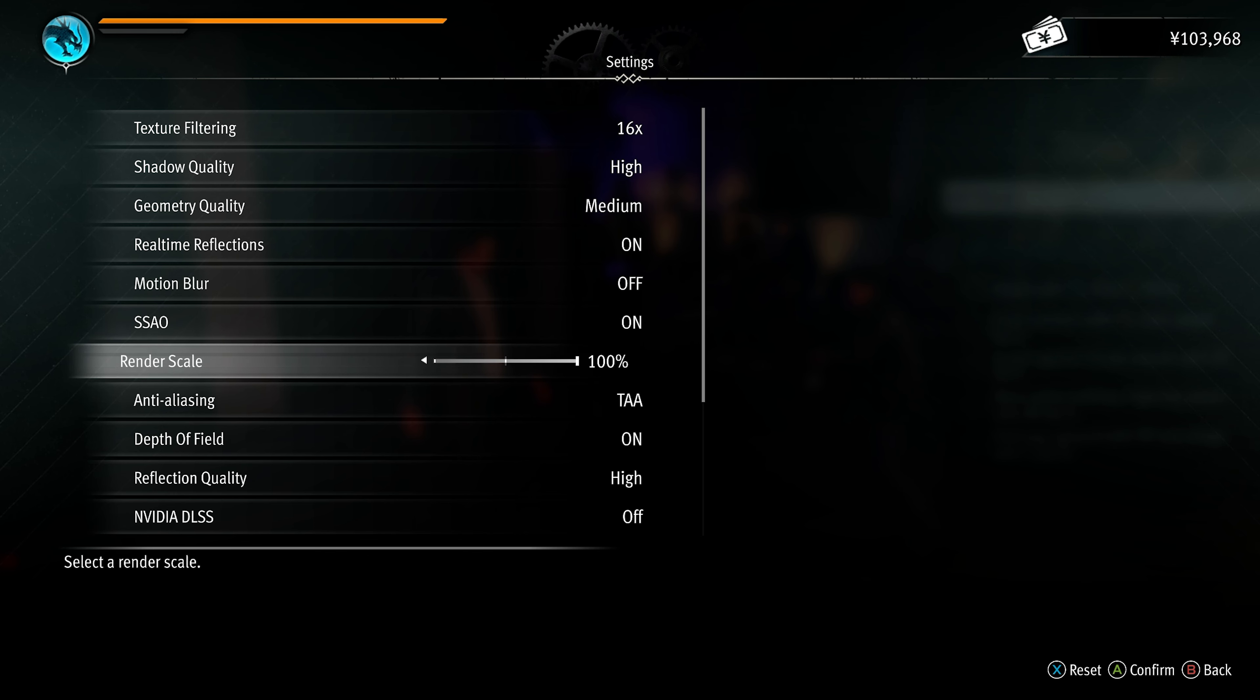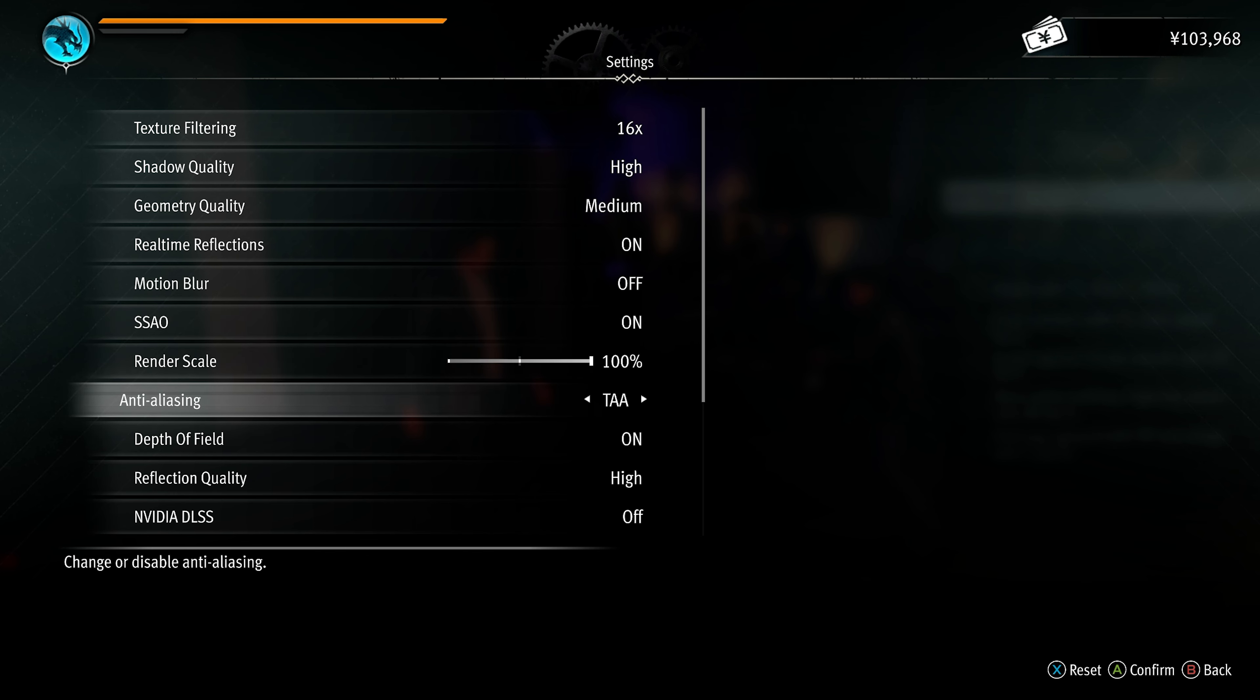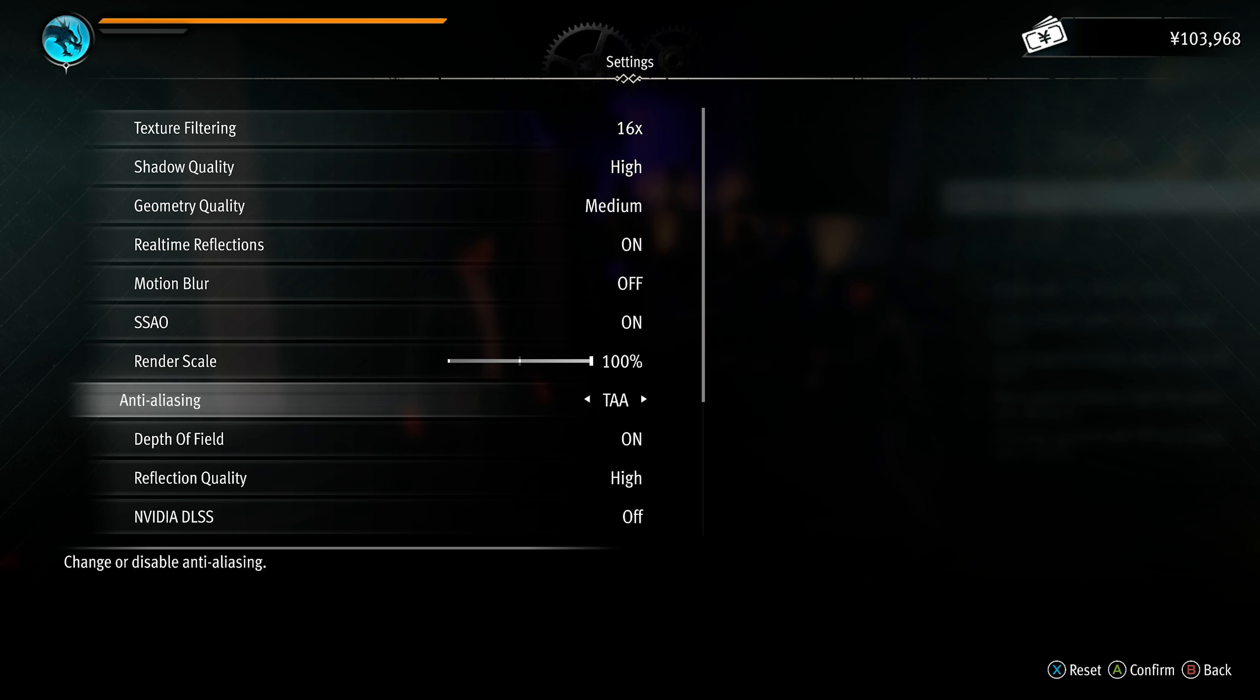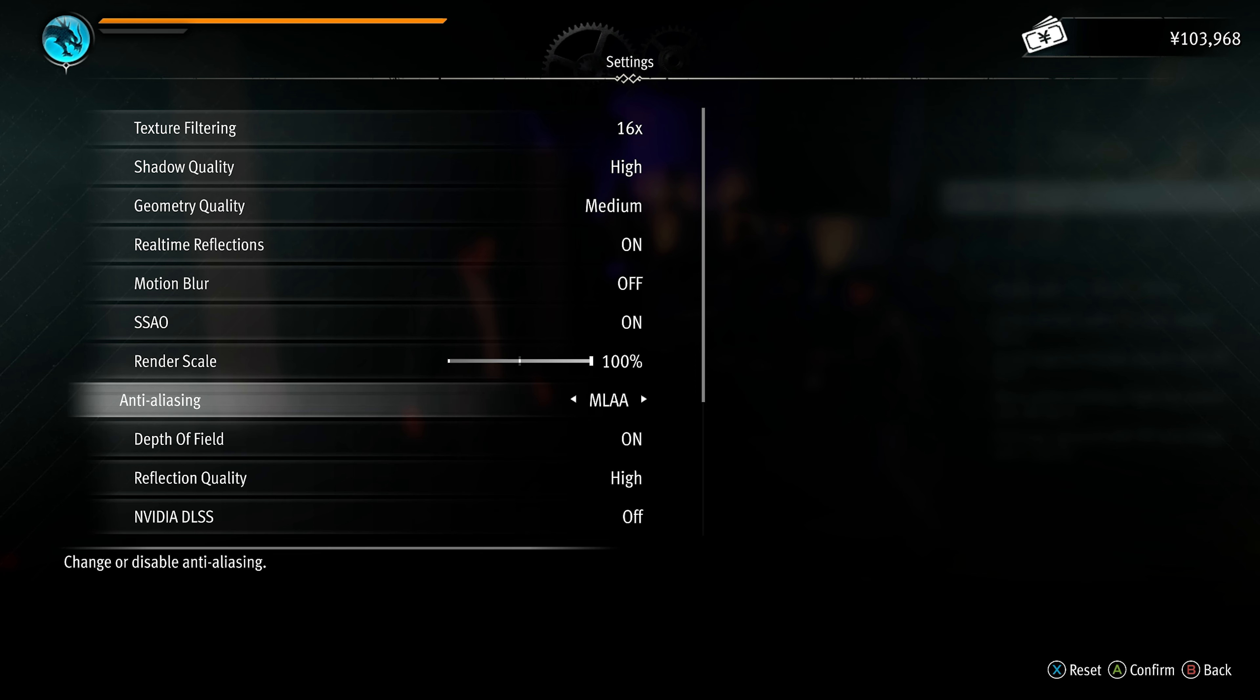Render scale should be set to 100% if you're playing at native resolution. Anti-aliasing is entirely your preference. Personally, I prefer this off, as it gives better performance, and I don't mind the odd jagged edge. If you find that jagged edges annoy you, FXAA makes everything blurry, MLAA is a much better option, and TAA may give you a more overall blurry experience. So MLAA is probably the best option here.